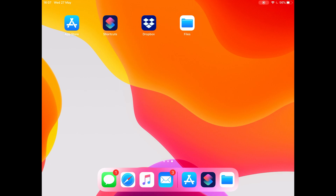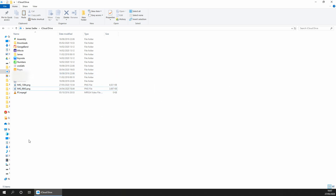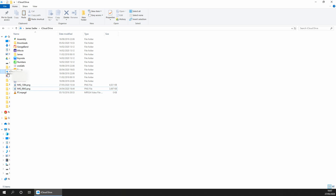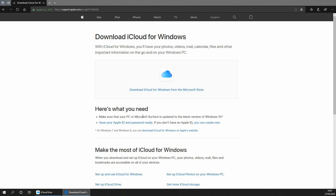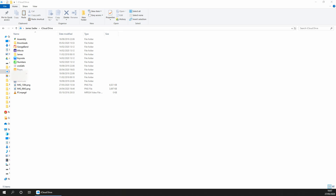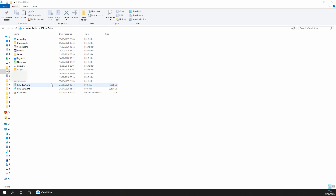I'll now switch to my Windows PC view to show you how quickly it updates. I've opened File Explorer and as you can see, the two images we just uploaded are already here — they appeared almost instantaneously after uploading through the Siri Shortcuts app. To set up iCloud Drive on Windows, visit the Apple website, download iCloud for Windows, follow the install instructions, sign in, and the iCloud Drive option will appear in your File Explorer sidebar. Files uploaded via the shortcut will immediately appear there.